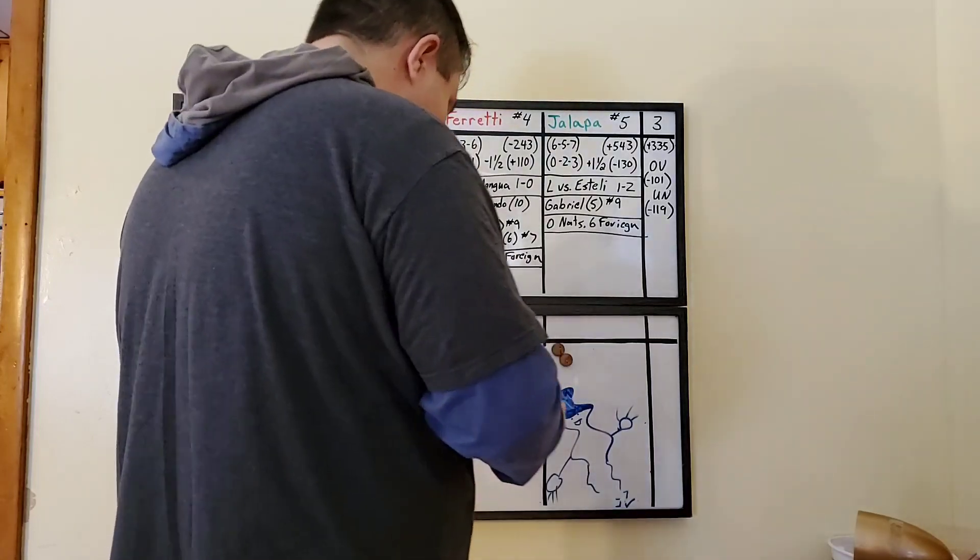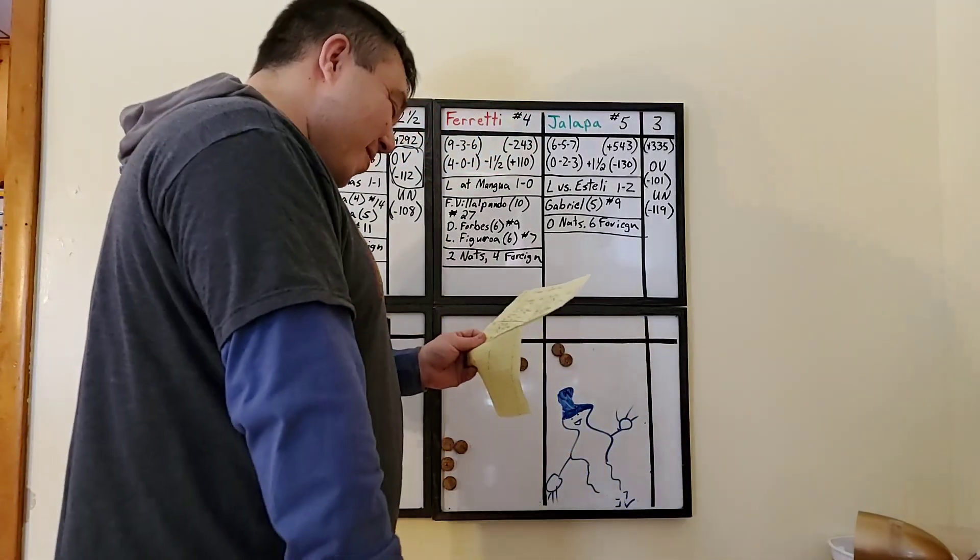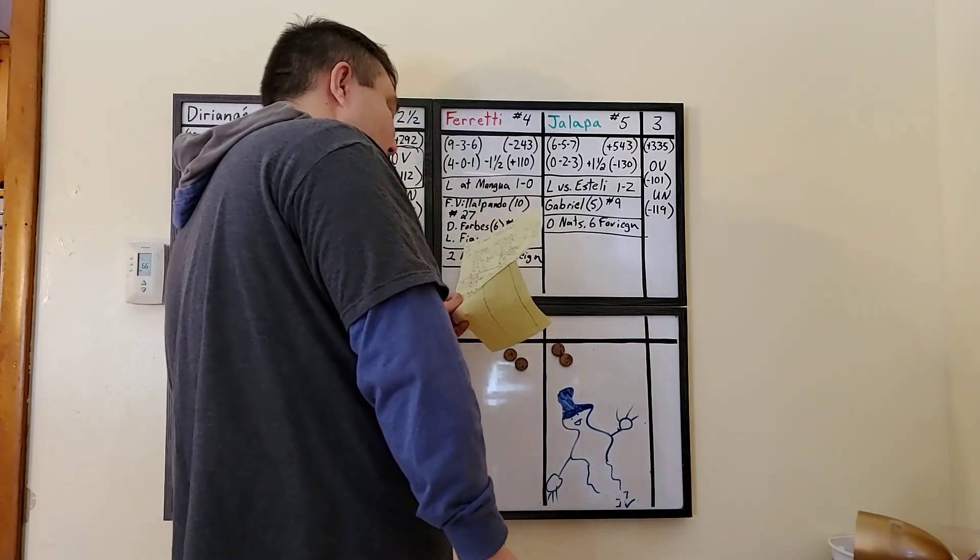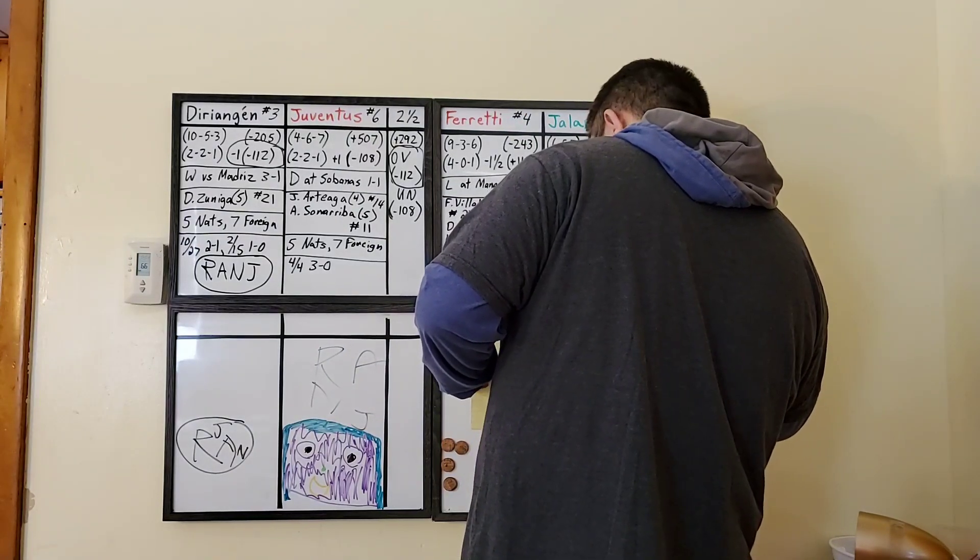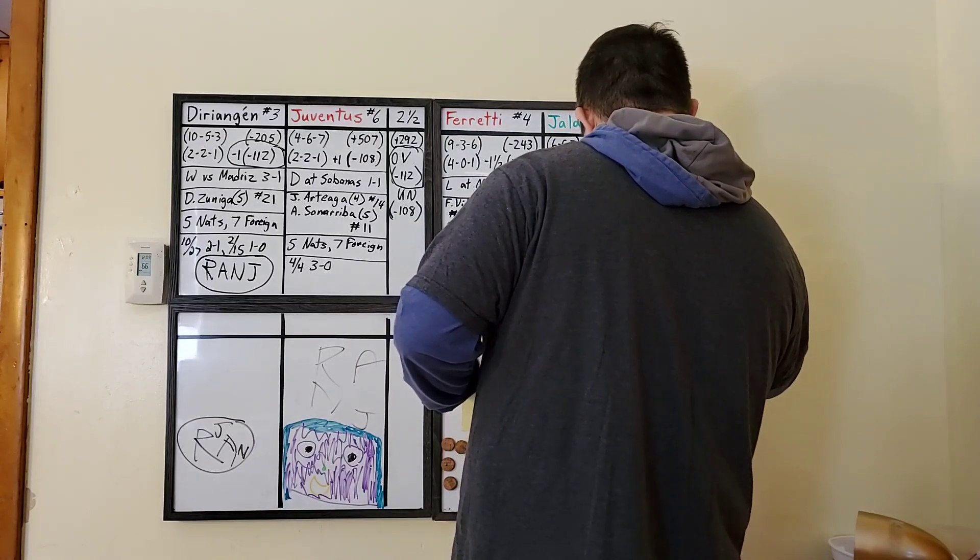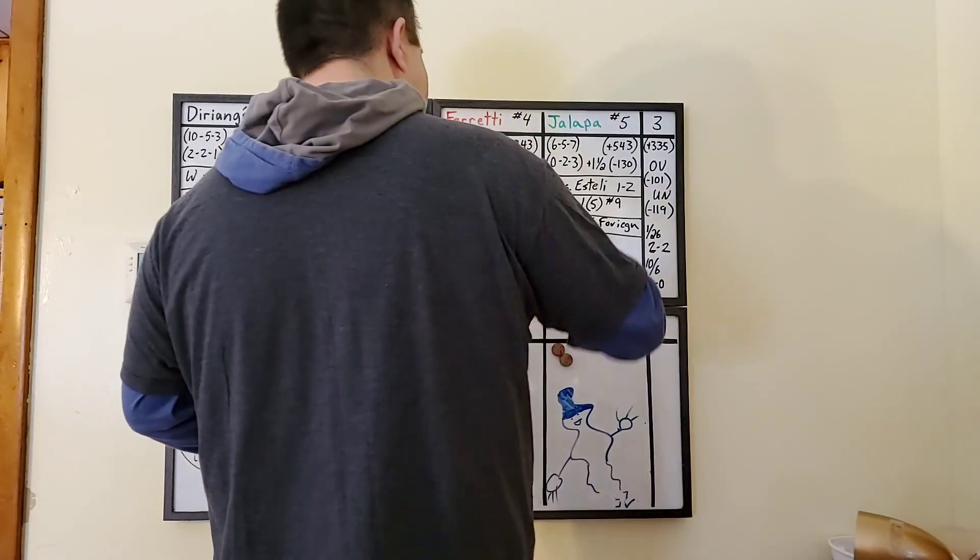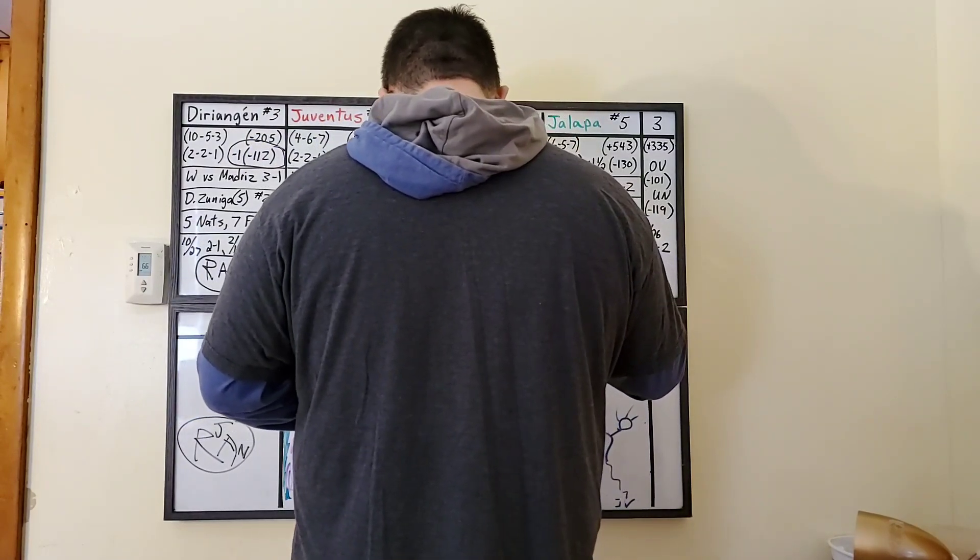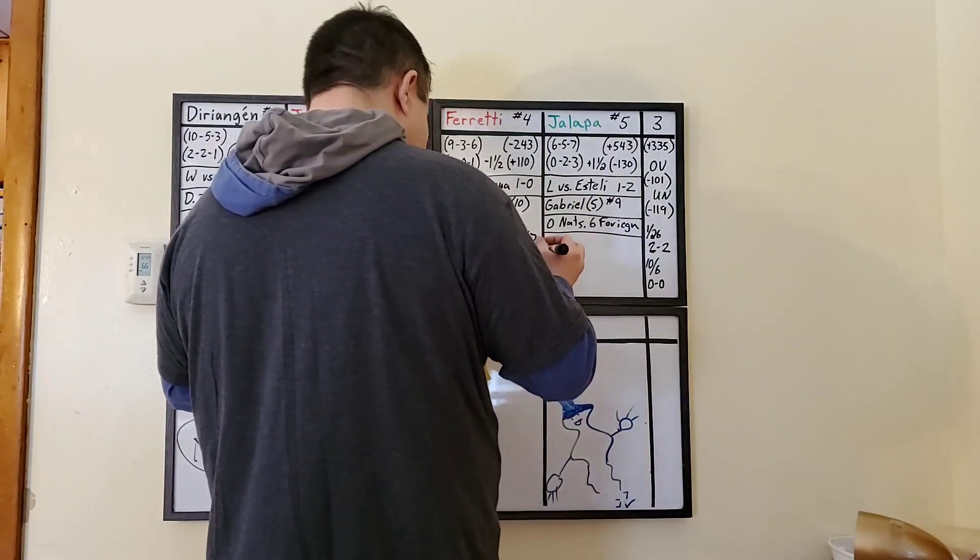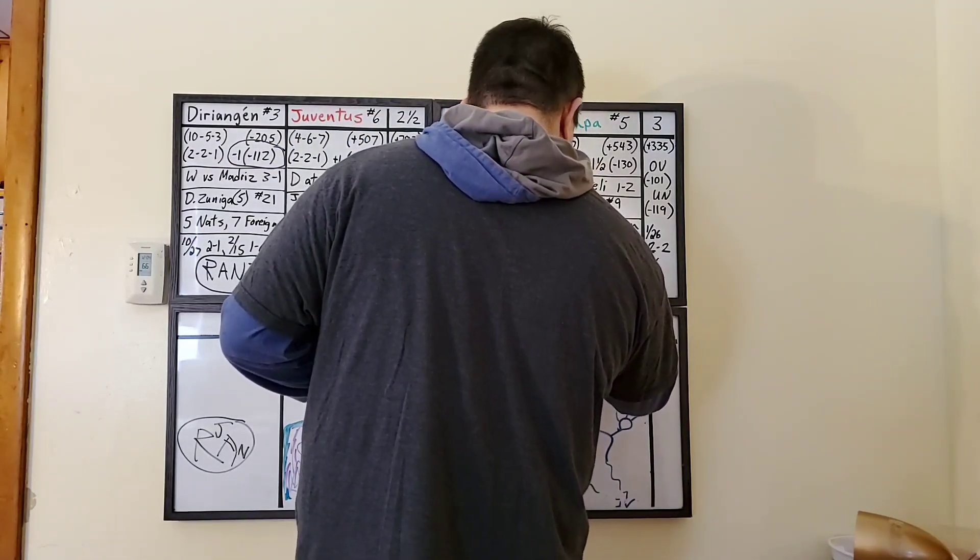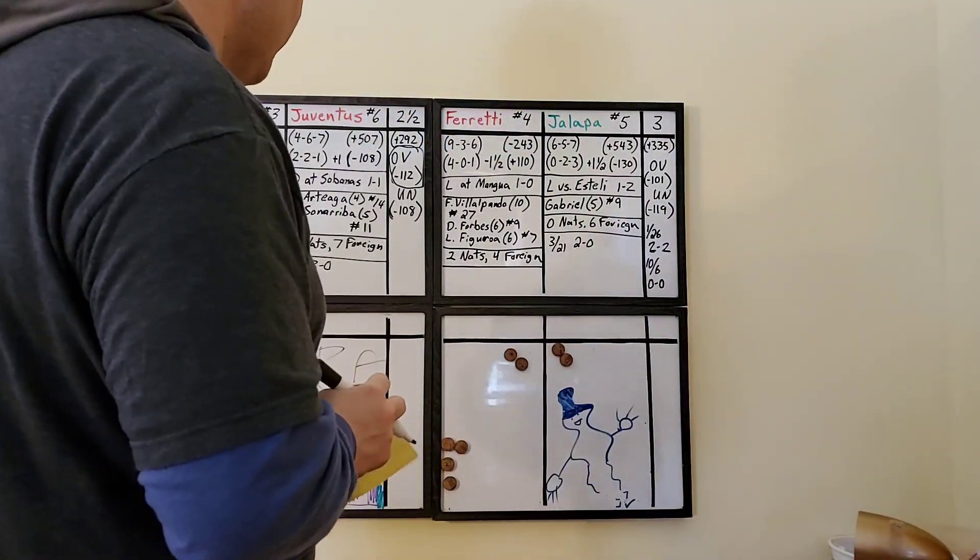Last three head to head matches. Back in October, 10-6, they had a zero to zero clean sheet draw. January 26th, they had a two to two draw. I bet you that was a good game. Which went over. Anyway. And finally, the only victory between the two head to head in the last three matches was for Jalapa. Most recently, March 21st, they beat them two to zero. I don't remember that game, but good on them.